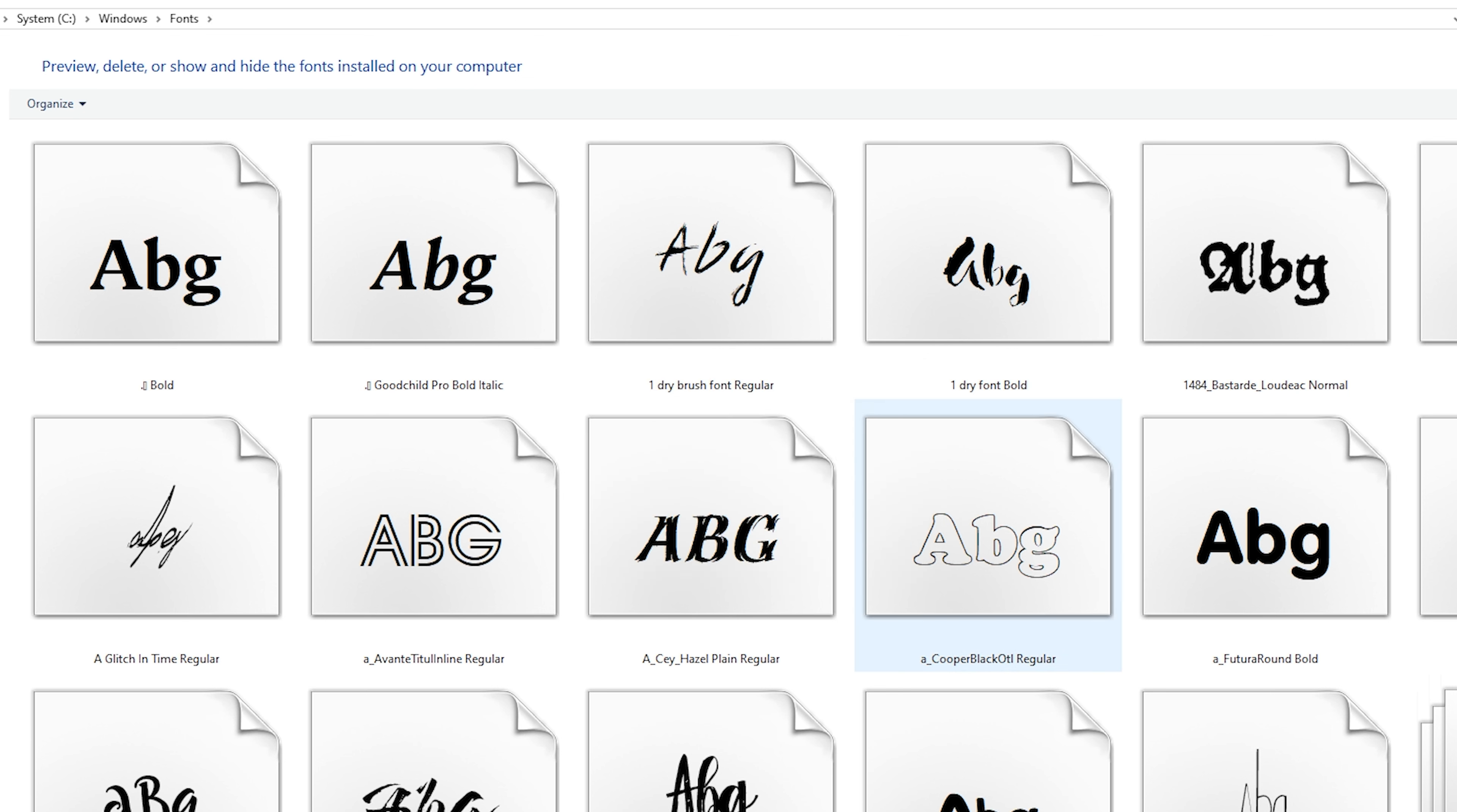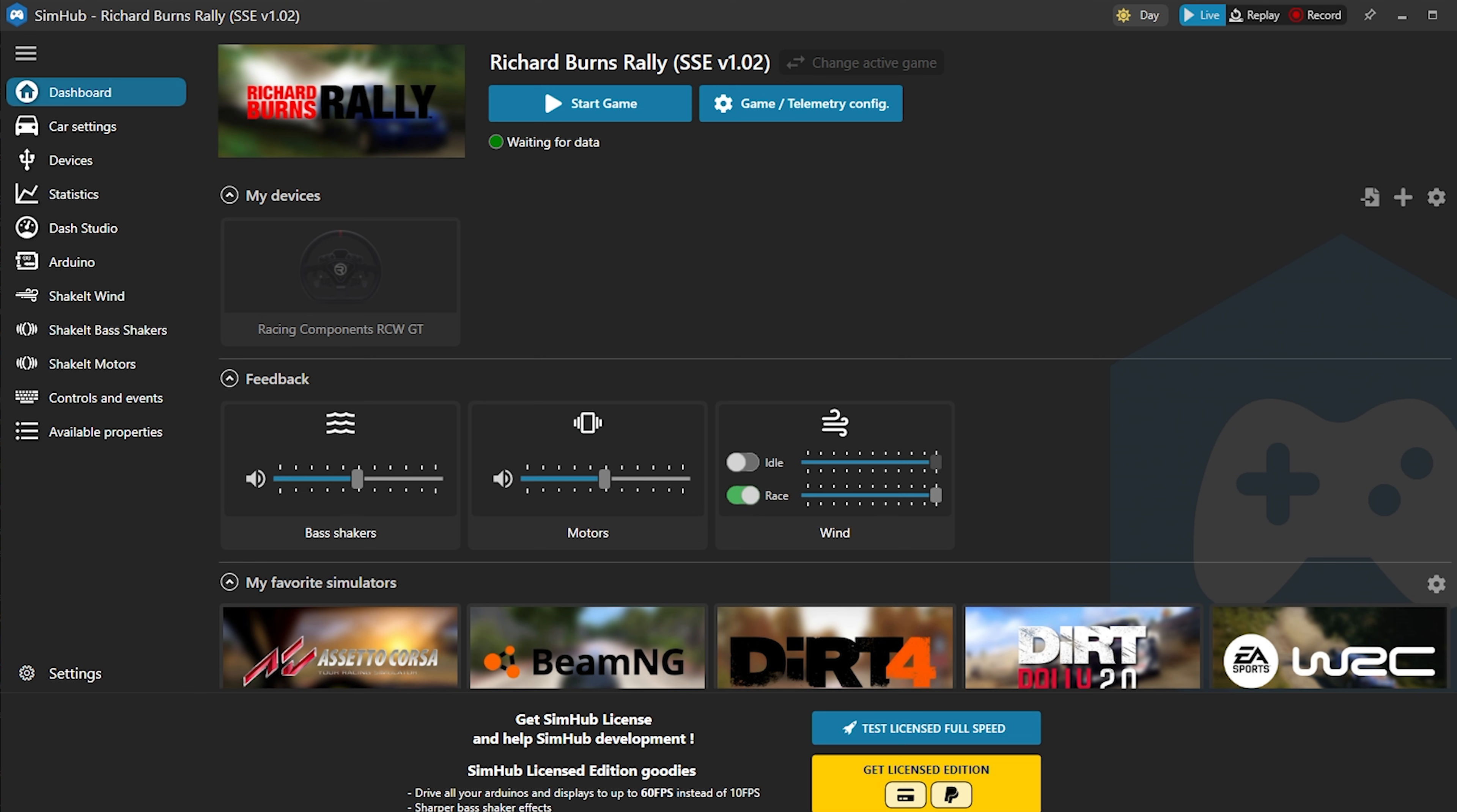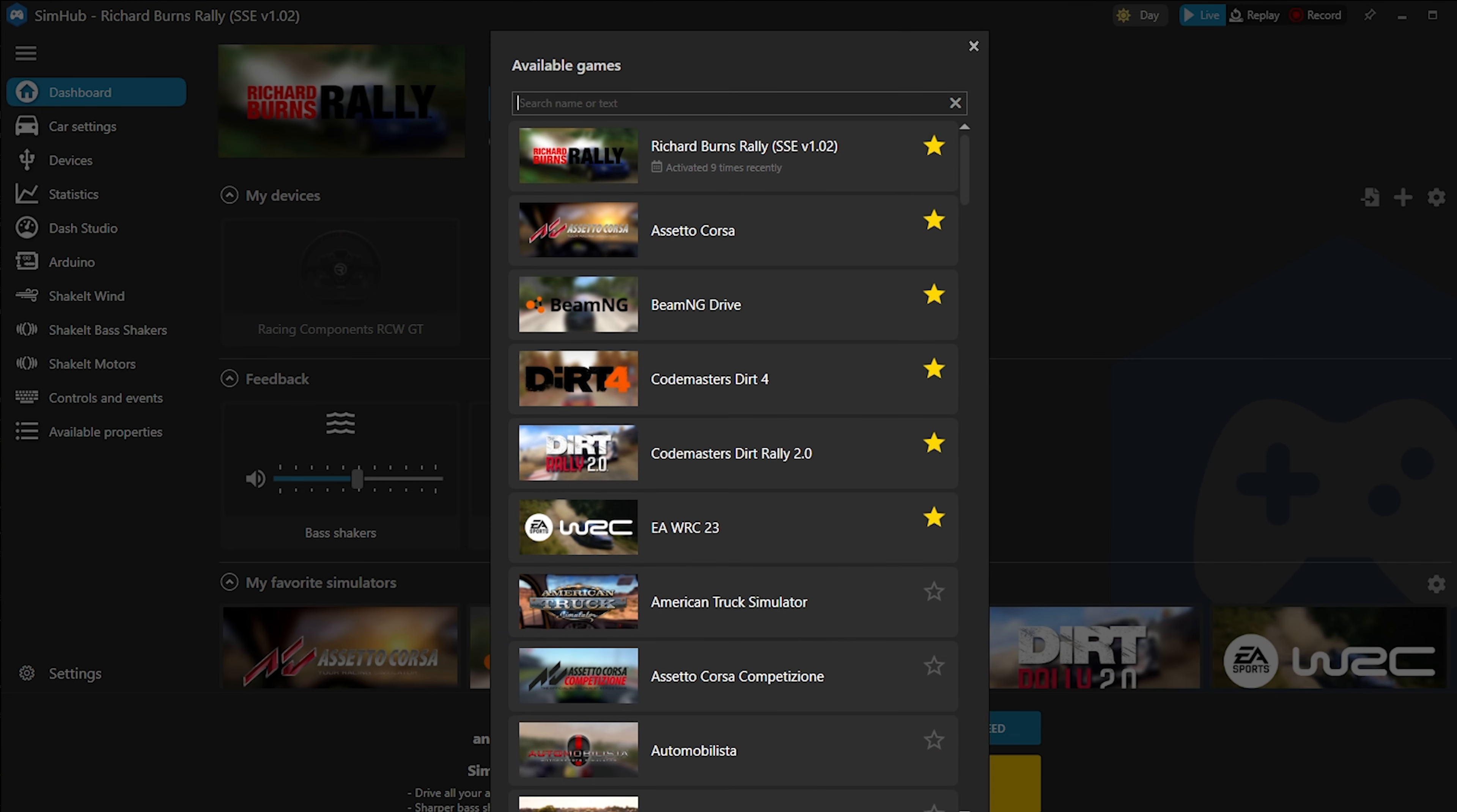Add-on is added. Now we're going to launch SimHub. Let's check what game is currently active. RBR. That's right.